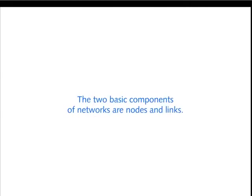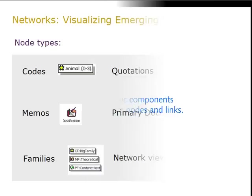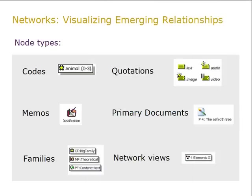The two basic components of networks are nodes and links. Nodes can include all objects in a hermeneutic unit, as you can see from this list with an overview of node types.